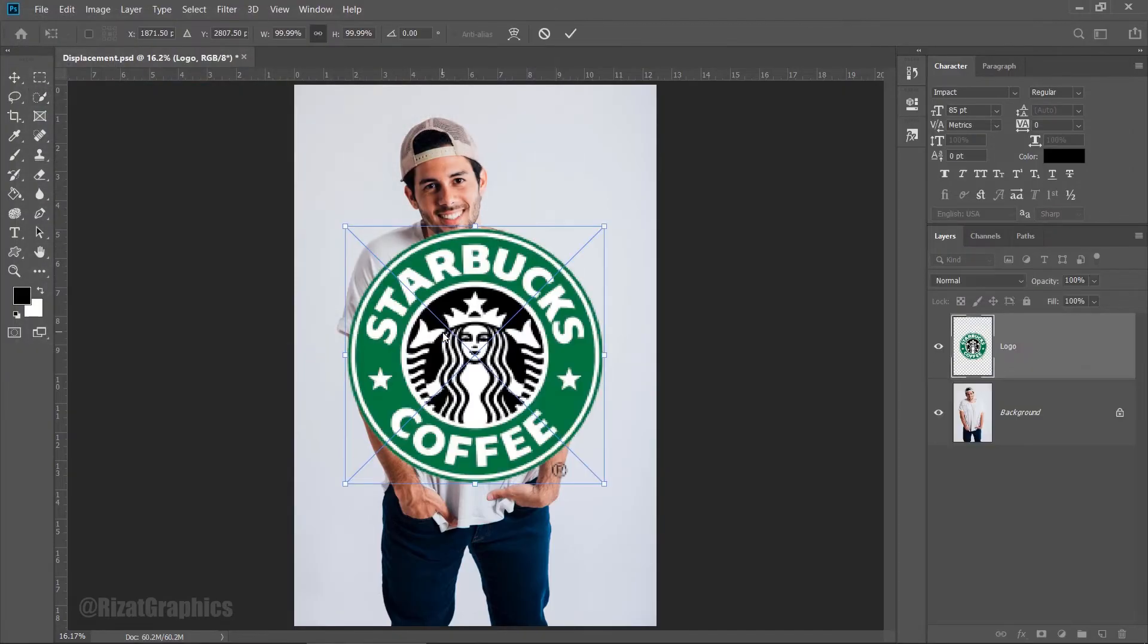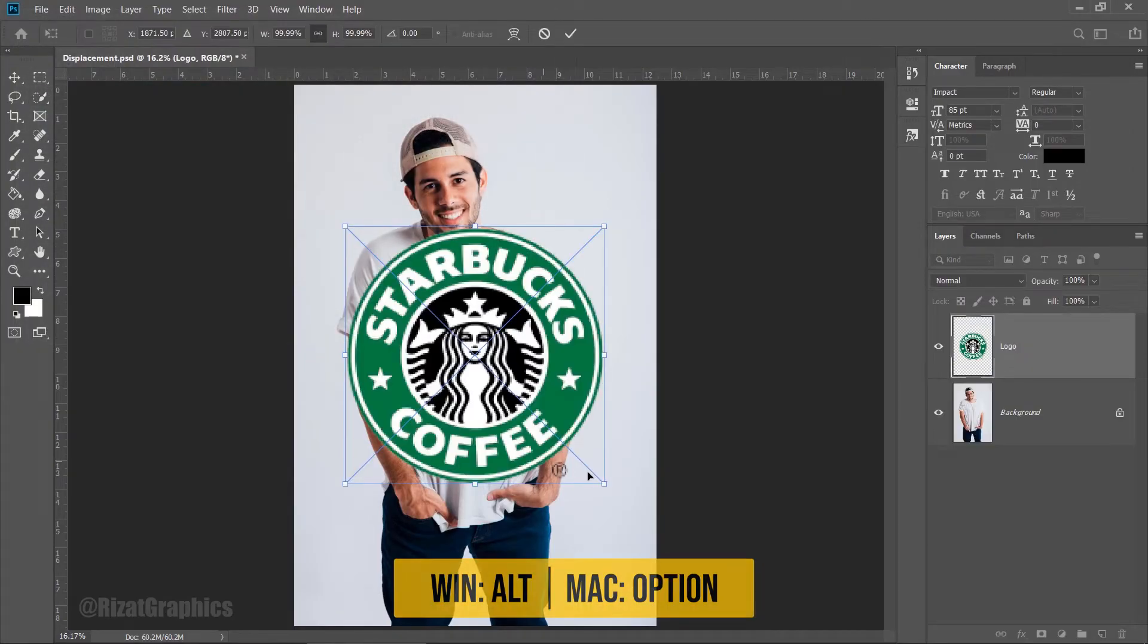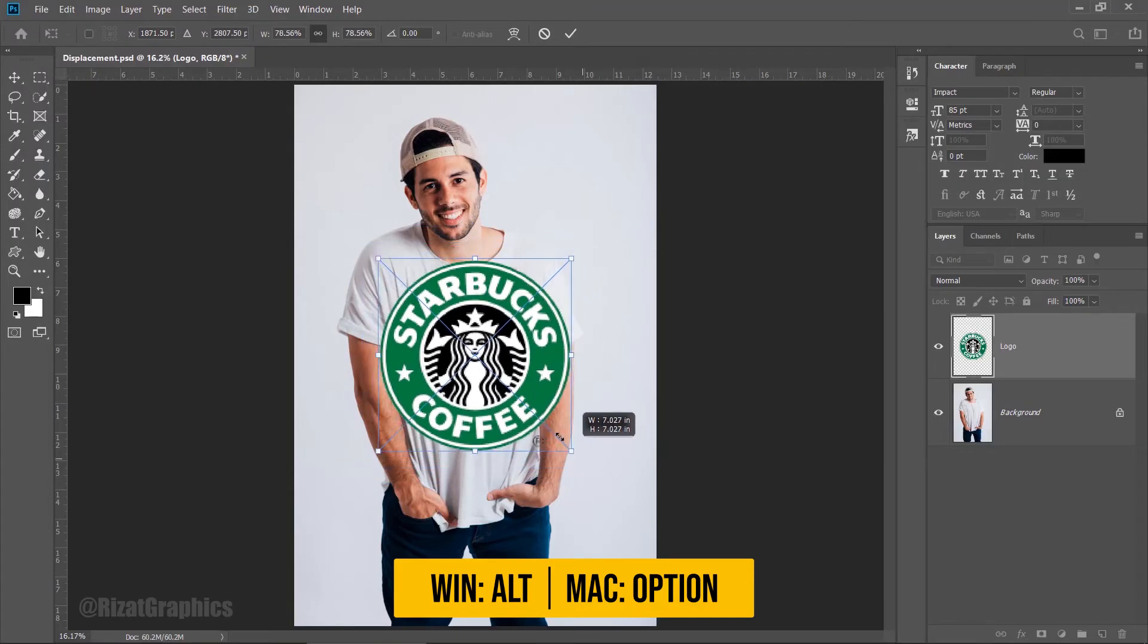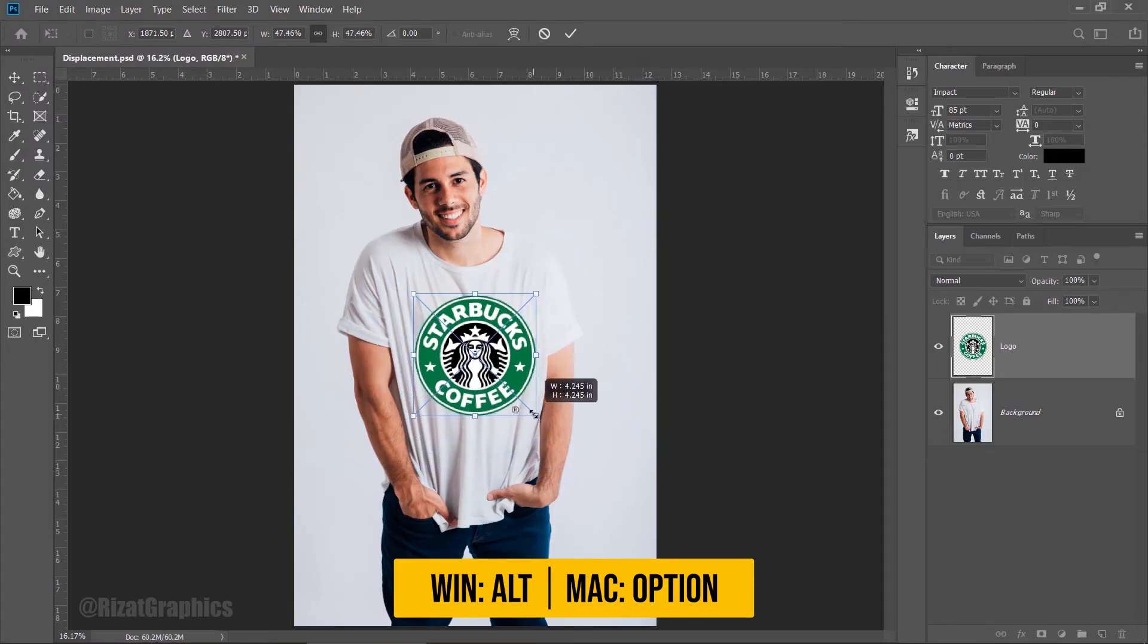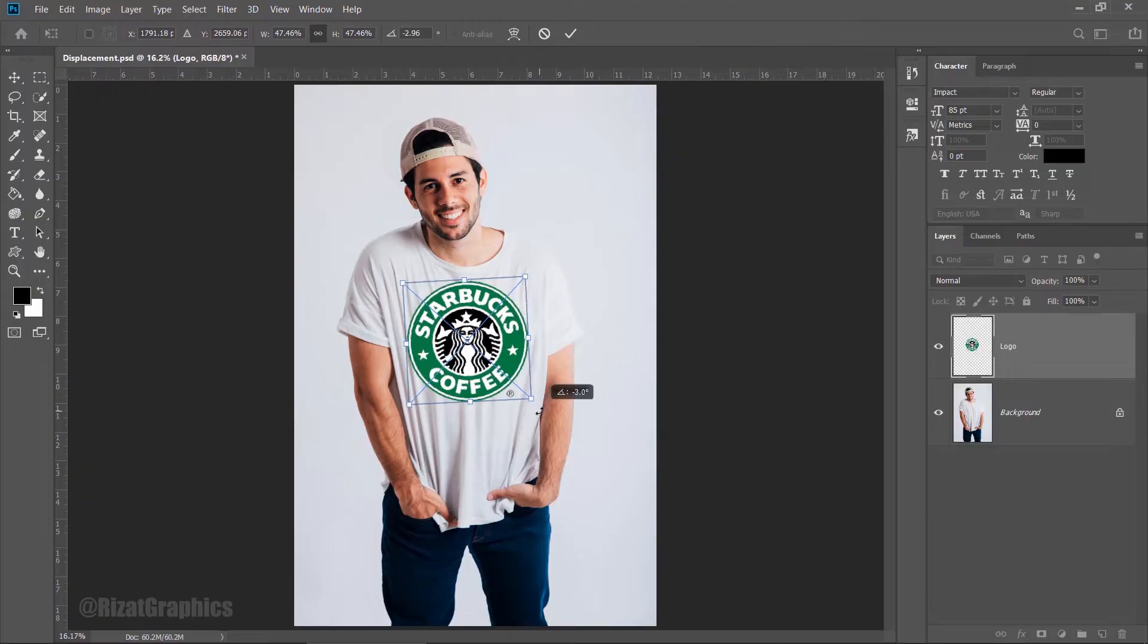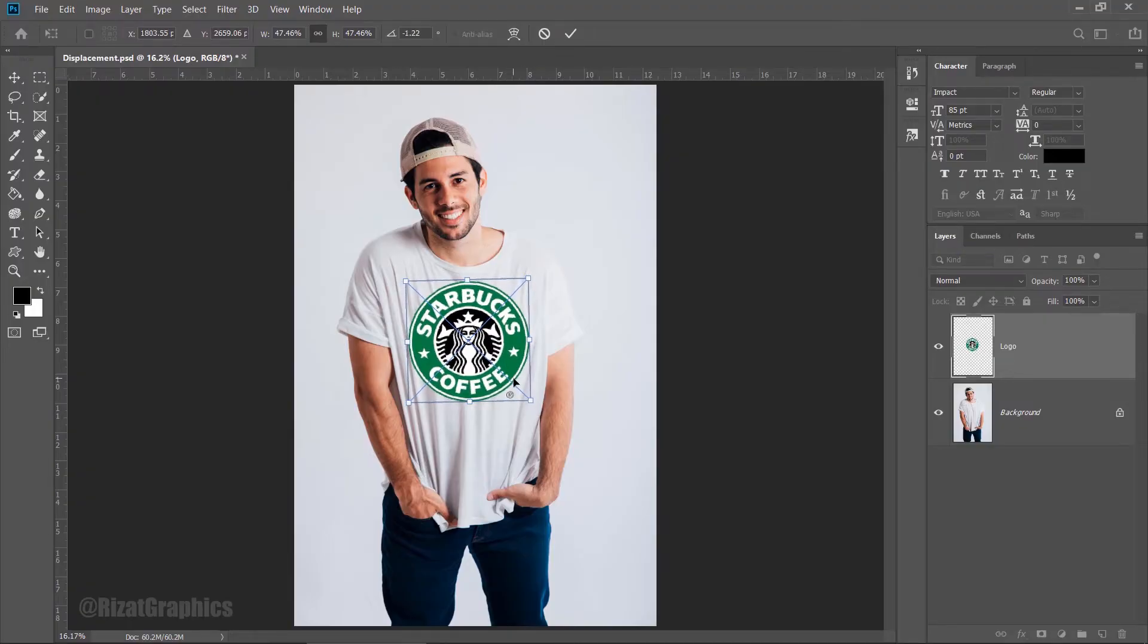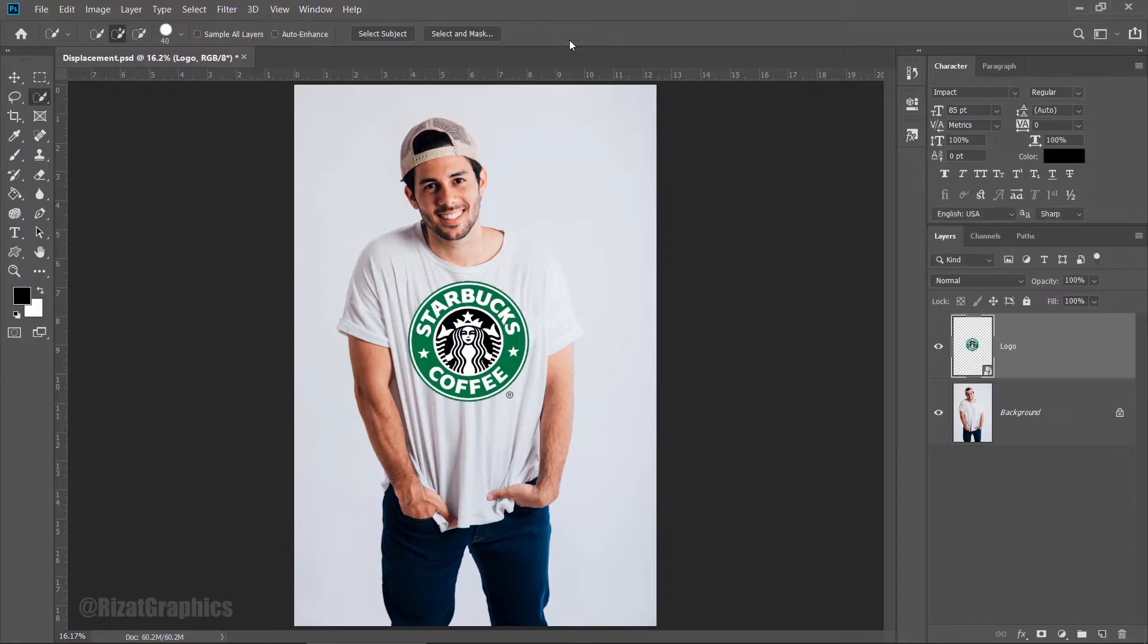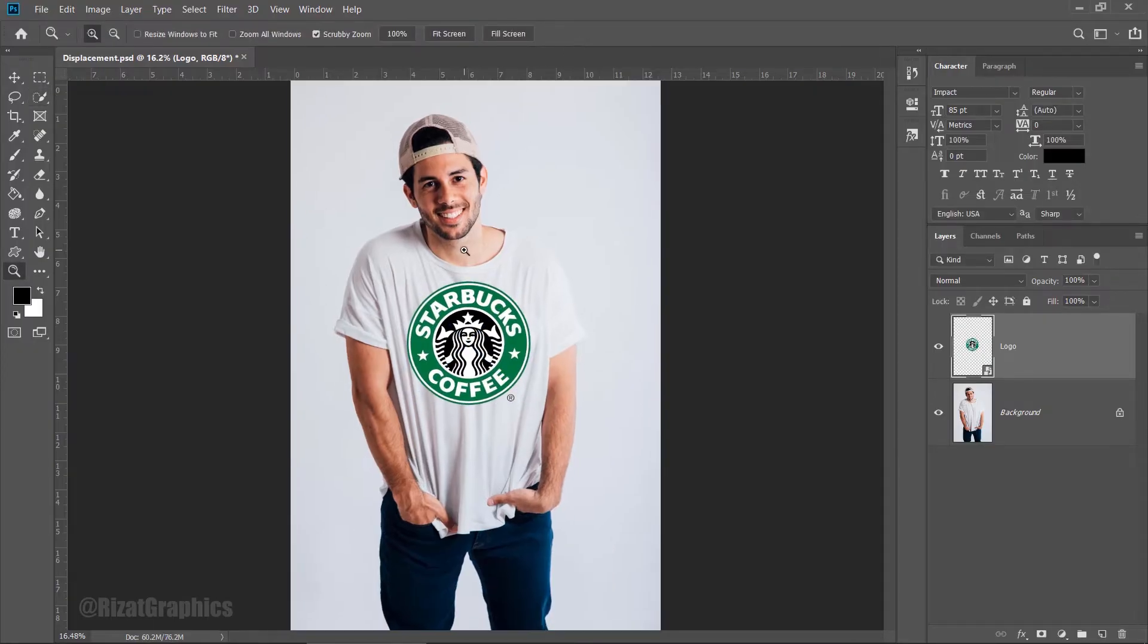Once the logo is placed on the t-shirt, adjust the logo's scale and rotation accordingly. Select the Zoom tool and zoom in on the screen.